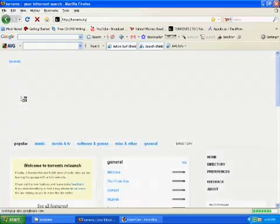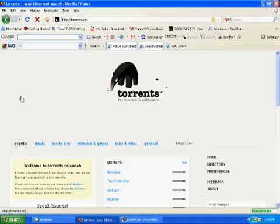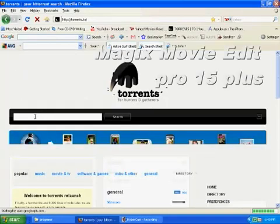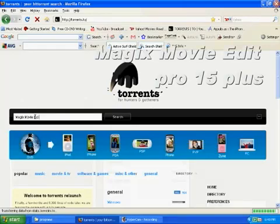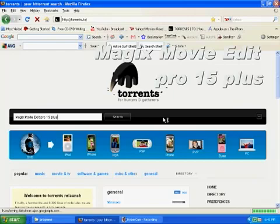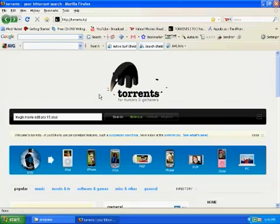Okay, you should see like a black elephant or something like that. So what you do on the line, you write MAGIX Movie Edit Pro 15 Plus, and on the side there should be MiniNova, isoHunt. You hit isoHunt and you hit search.